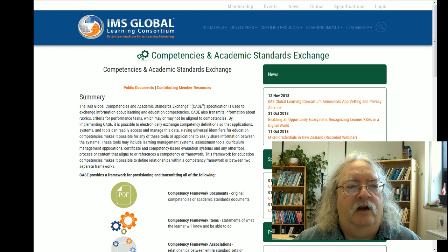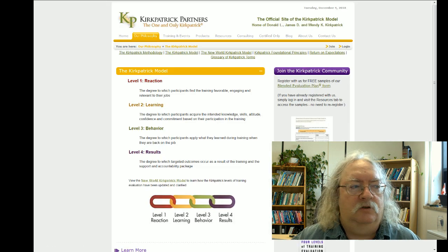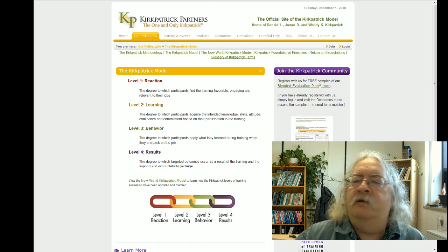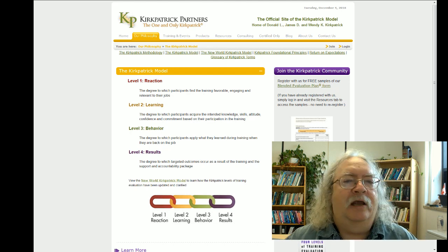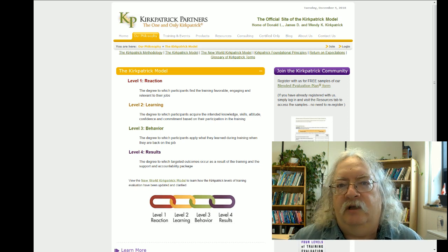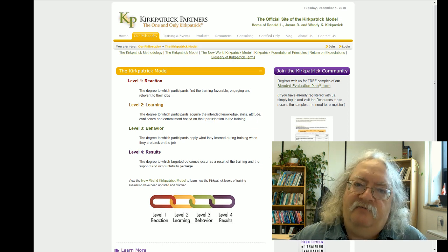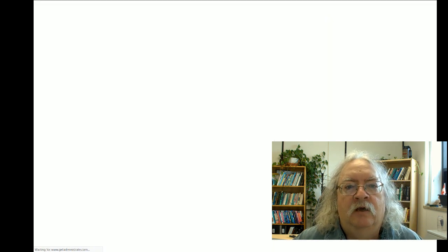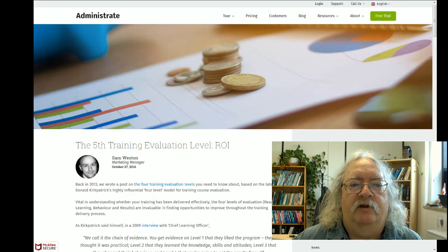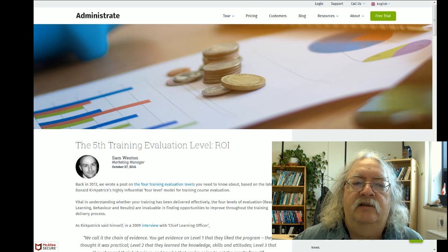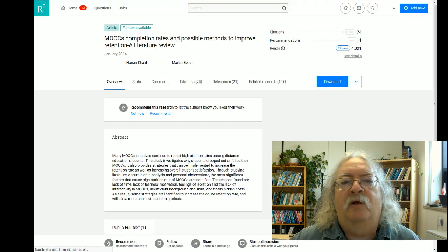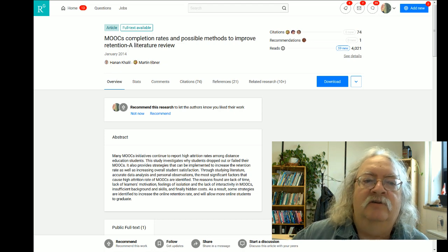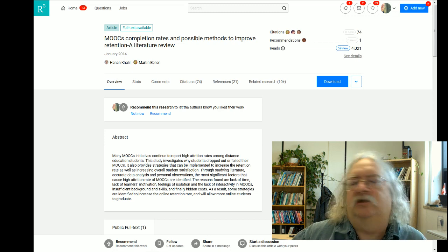In the assessment of learning environments, we often fall back on the four-level Kirkpatrick scale, ranging from simple satisfaction with the course, to the amount of knowledge retained, to whether you applied it in the workplace, to whether it actually improved performance in the workplace. Some people add a fifth level to talk about return on investment — did the training pay for itself. But a lot of MOOC and course evaluation is process-oriented: did the person attend all the classes, did they complete the course? The evaluation of instructors can be everything from student grades to course evaluations to peer review to some schlocky site on the internet.